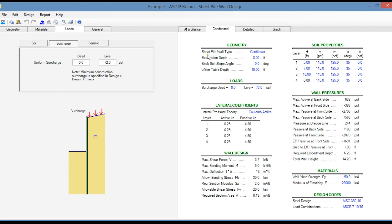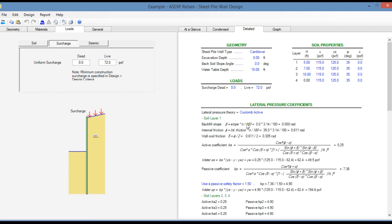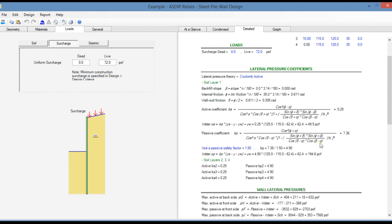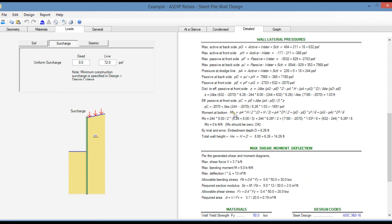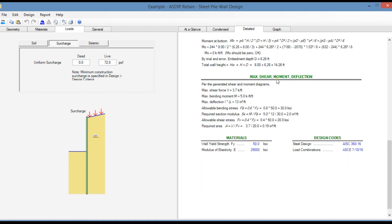In the condensed tab you see a more detailed set of calculations, including the lateral pressure coefficients per the Coulomb active pressure theory, the wall pressures in detail, and the wall design. In the detail tab, you see exposed formulas for the calculation of lateral coefficients and wall lateral pressures. The program calculates the moment at the bottom of the sheet piling — this should be zero — and after several iterations calculates the required embedment depth. The total depth equals the excavation depth plus the embedment depth. Then the program calculates the maximum shear, moment, and deflection, finds the allowable bending and shear stresses, and calculates the required section modulus and area.